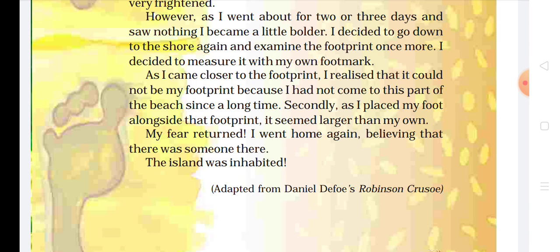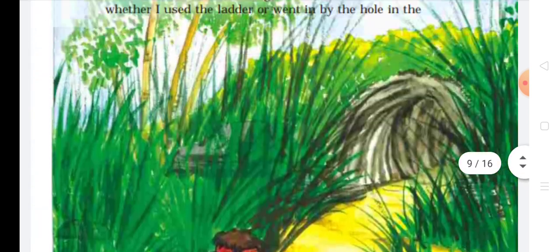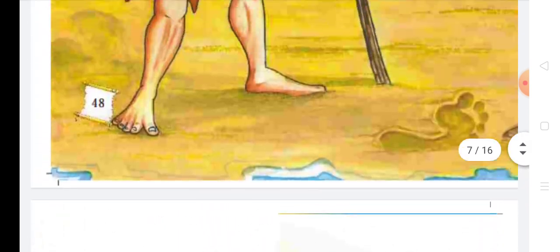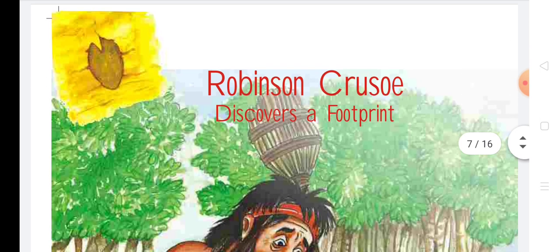My fear returned — ab uska dar woh dobarah lot aaya, woh dobarah dar gaya. I went home again. Iske baad mein dobarah chala gaya, believing that there was someone there, the island was inhabited. Woh is dar ke saath chala gaya ki is island pe koi rehata hai. Inhabited — inhabitants means hota hai nivasi. Last mein mujhe yehi laga ki is island pe koi rehata tha. So students, please story ko suniye, samajhe, next story mein hum log question answers karenge. Thank you and have a nice day.